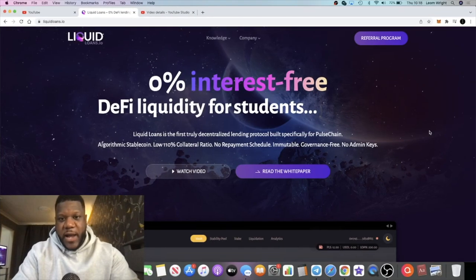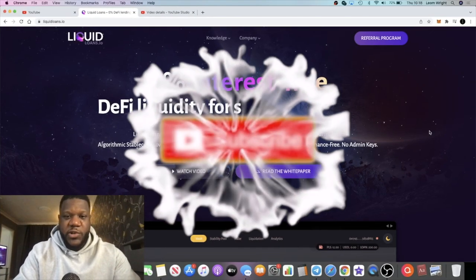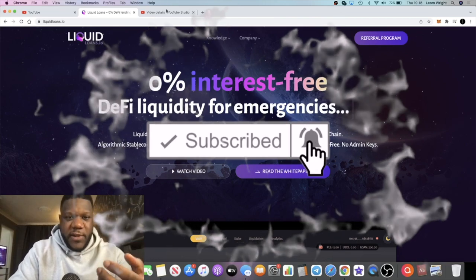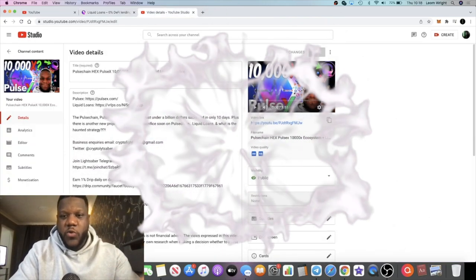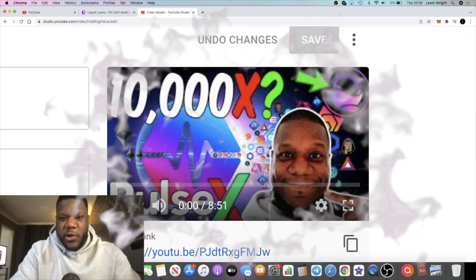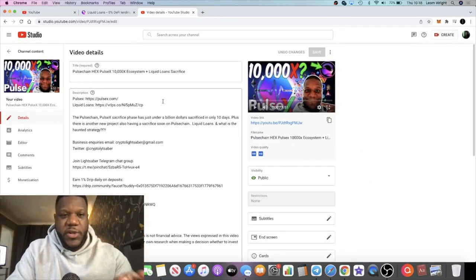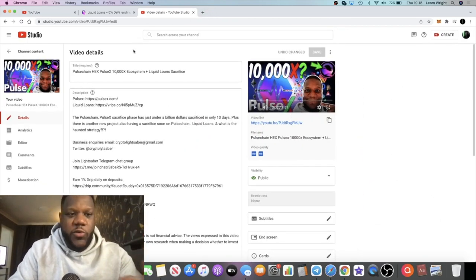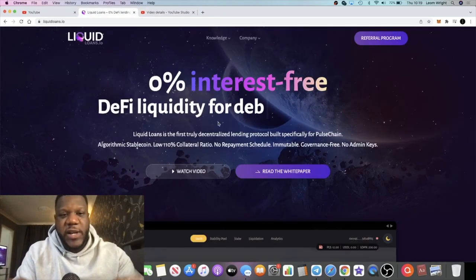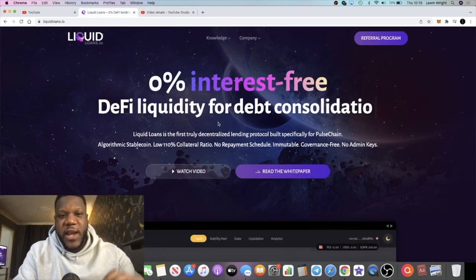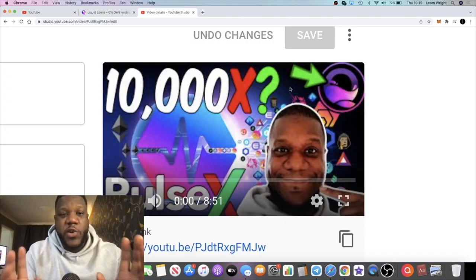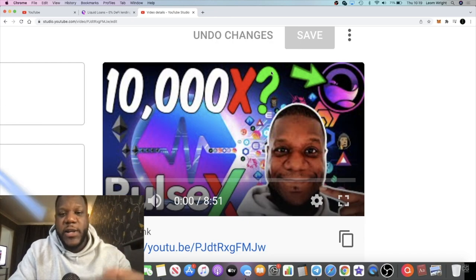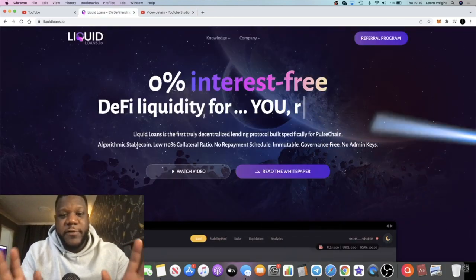Crypto Lightsaber back with another video. Today I want to talk about Liquid Loans. If you saw my previous video on PulseChain, PulseX, and Liquid Loans, you'll know exactly why I'm bullish on this project. This will be launching on the PulseChain. I mentioned in that video it will be having a sacrifice phase. I recommend you go check that video out and watch the whole thing because I do a breakdown of what Liquid Loans actually is. The sacrifice phase for Liquid Loans will soon be starting.